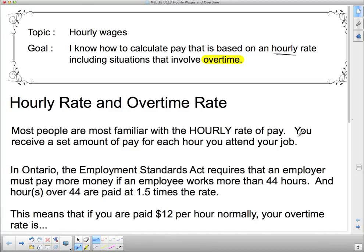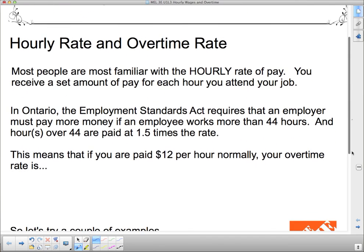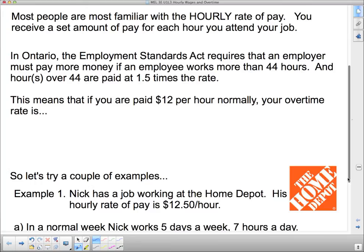You receive a set amount of pay for each hour you attend your job. A lot of jobs, specifically part-time jobs, you are paid by the hour. Now, in Ontario, the Employment Standards Act requires that an employer must pay more money if an employee works more than 44 hours in a week. Hours over 44 are paid at 1.5 times the rate.